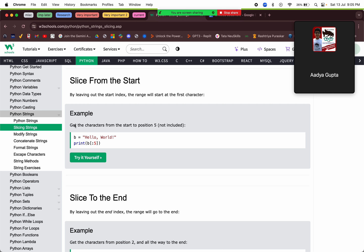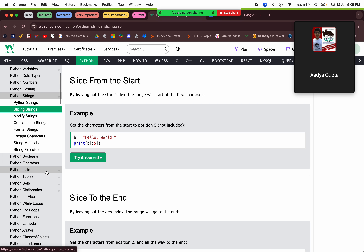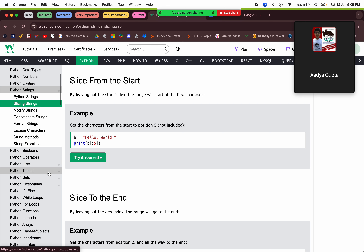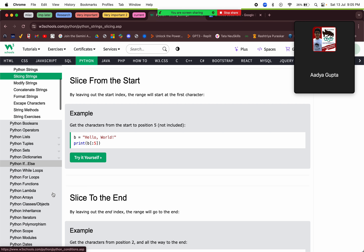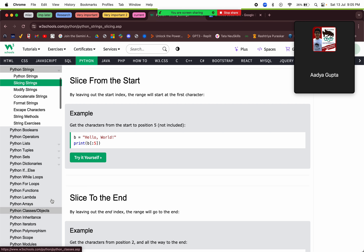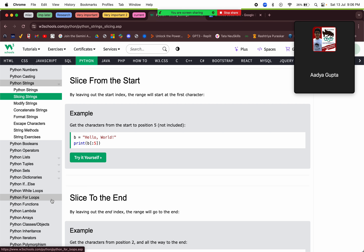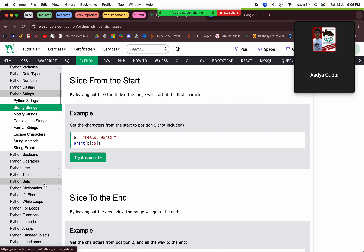Things I haven't done include lambda, arrays, classes, objects, and inheritance — everything else I've done. OK, so we'll go through this quickly.